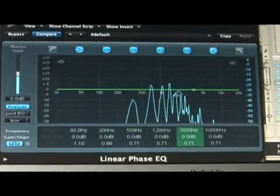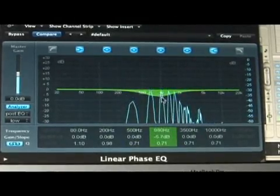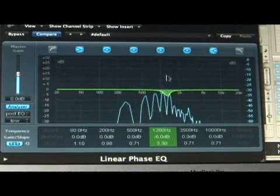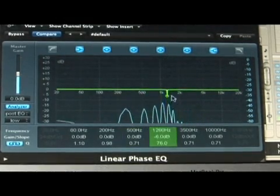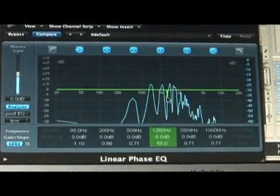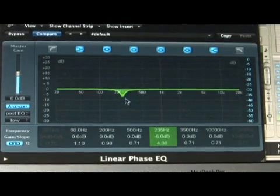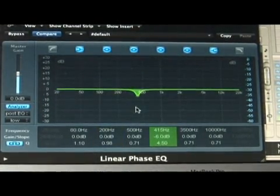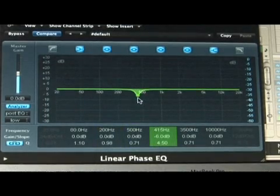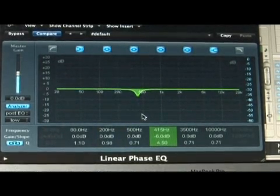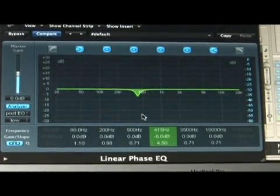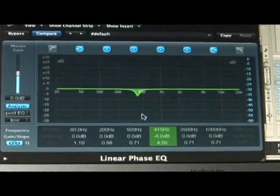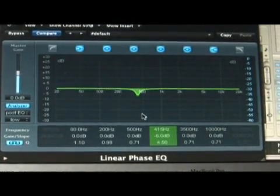When EQing vocals, it's always good to do cuts. Do lower cuts for the bass — if you're cutting bass, you always want to do lower, skinny cuts. Whenever you're boosting any types of highs, you always want to do a wider, more natural cut. You always want to cut something just to get rid of something.